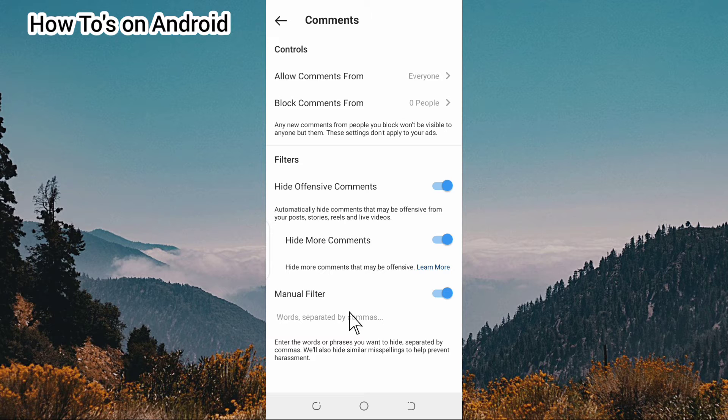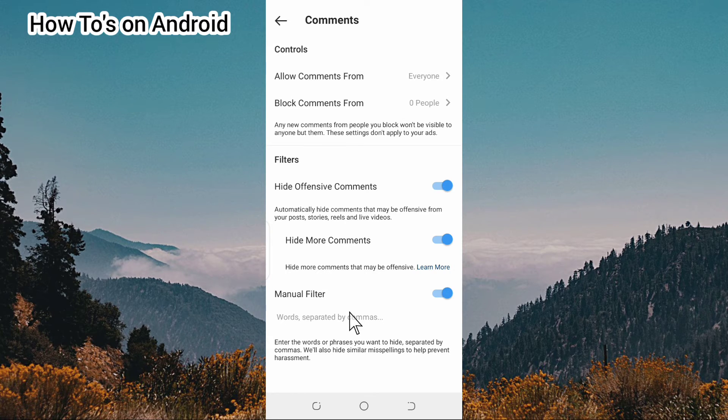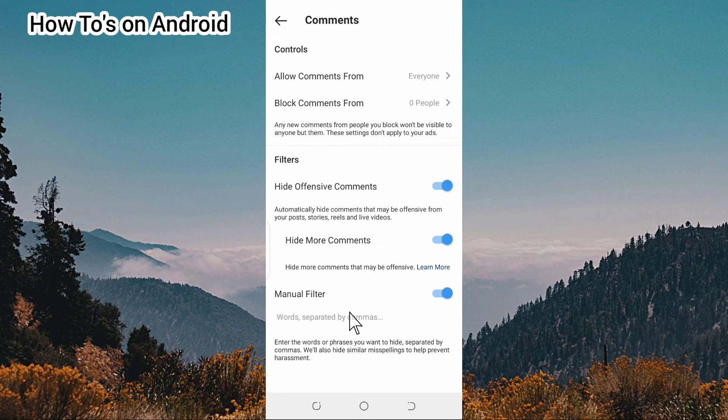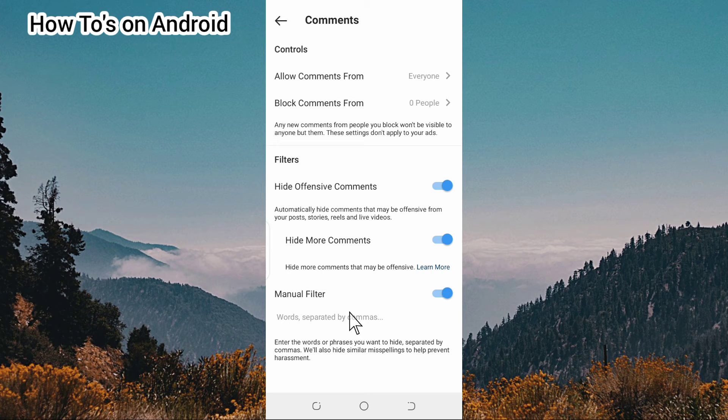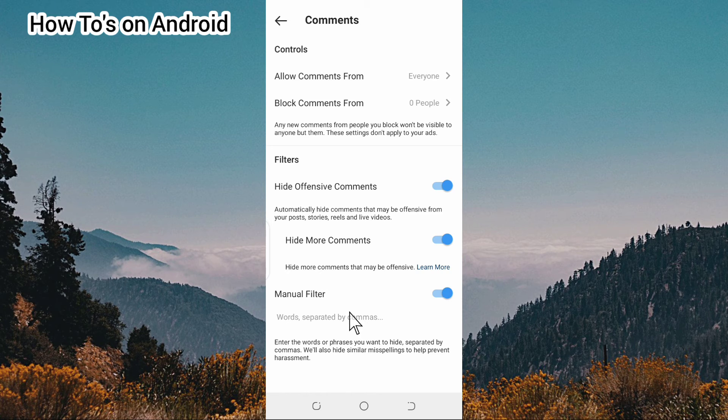So that's basically how to hide comments or offensive comments on your Instagram. I hope you found this video helpful.